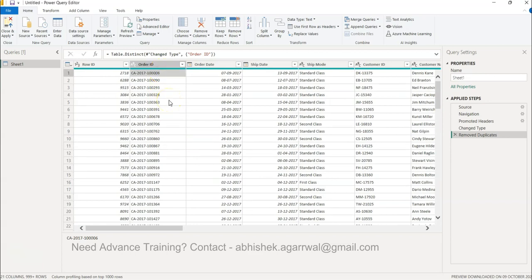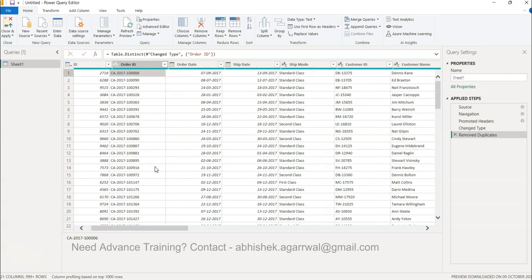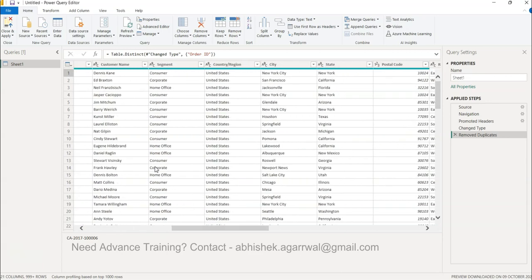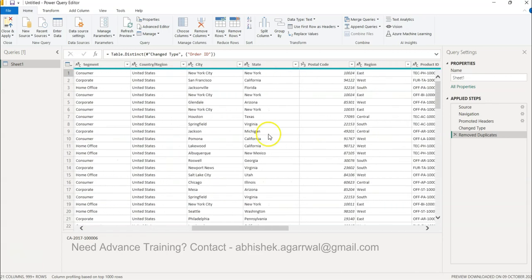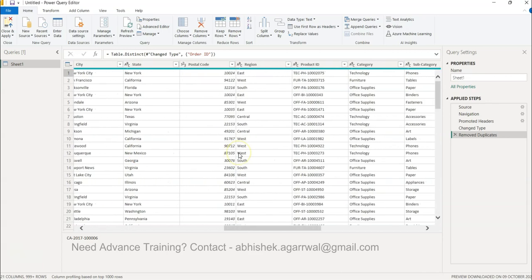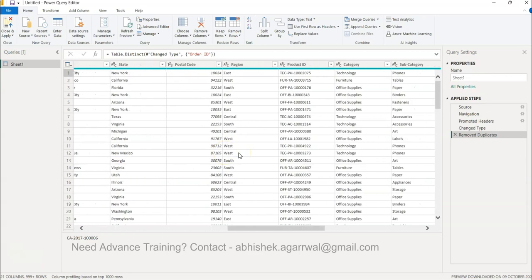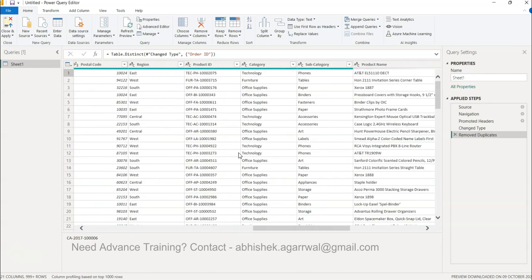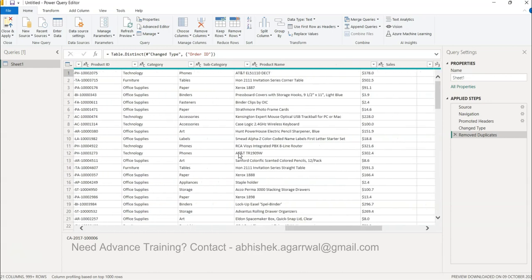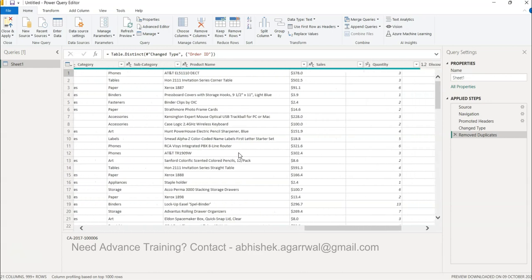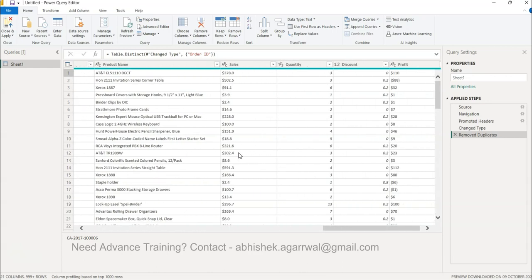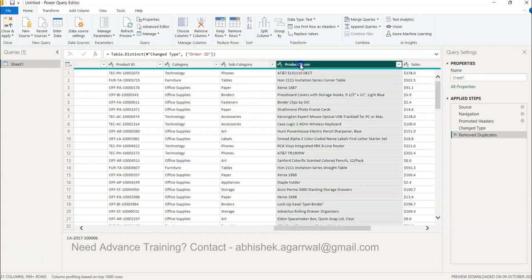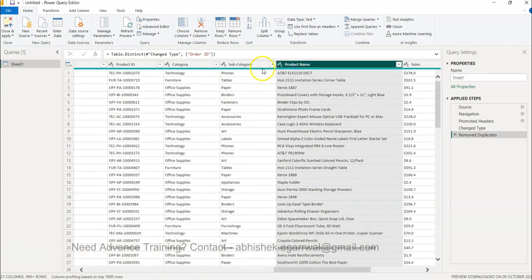Now you have removed the column from order ID, but what if you want to remove it from another column? For example, you have all of these different columns in which this information is present. If any other column, let's say product name, you want to keep it unique, again you need to come over here and remove the duplicates.